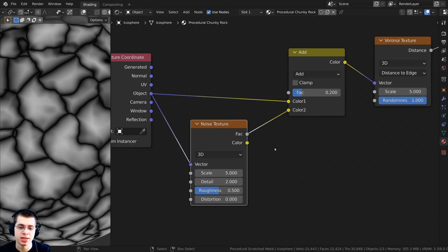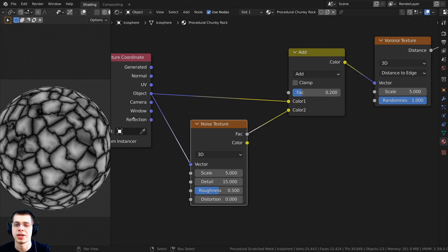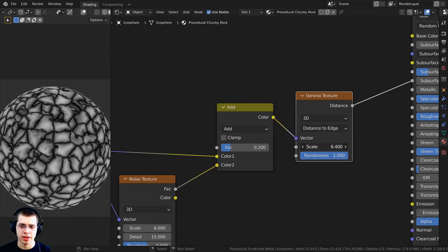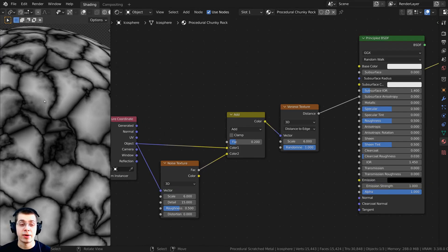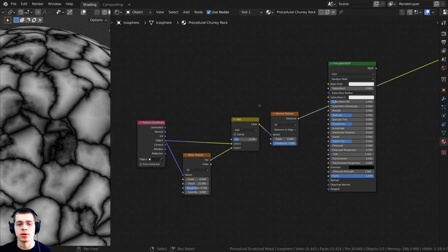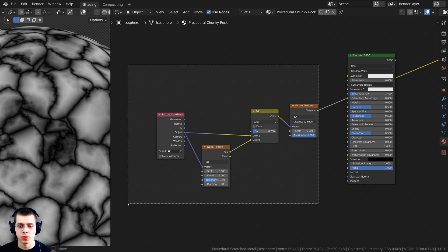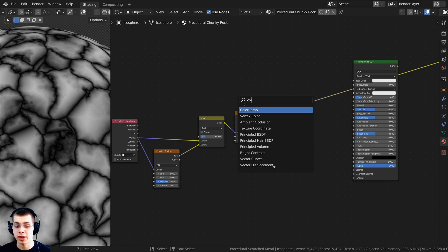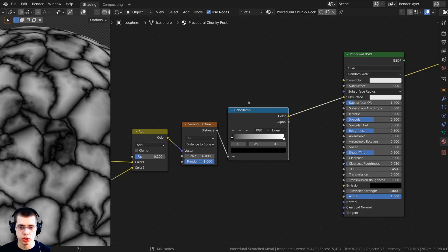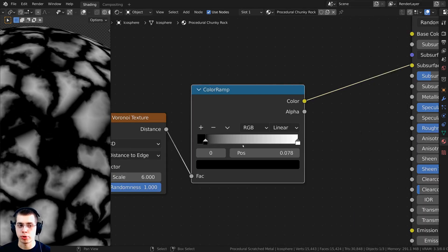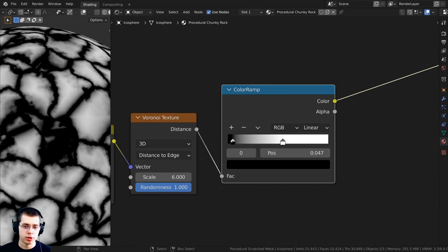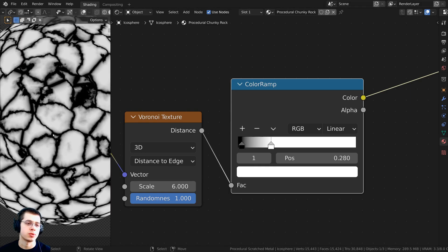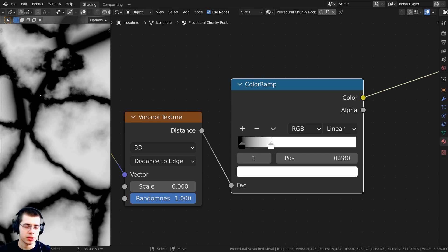To make it more contrasty so it's clearer where the rocks are popping out, press Shift A and search for a Color Ramp, drop it in here, and Ctrl+Shift select it to preview. Bring the black tab out a little and the white tab in quite a bit to increase contrast. The black parts will be the crevices between rocks and the white parts will be the rock surfaces.